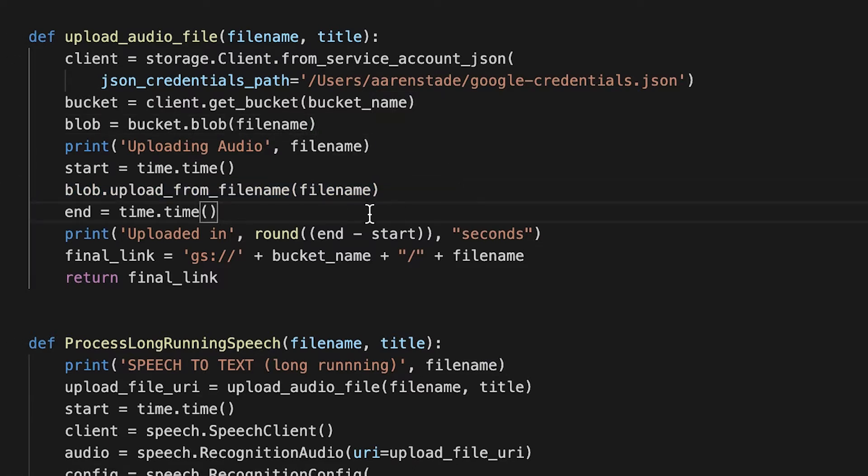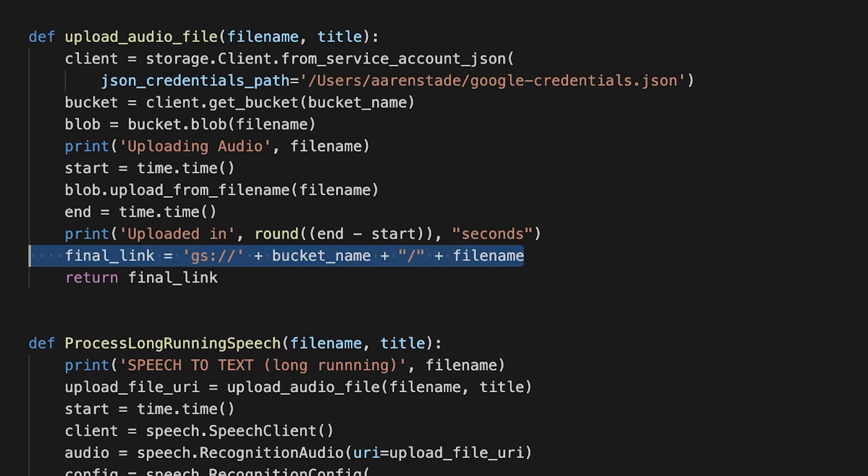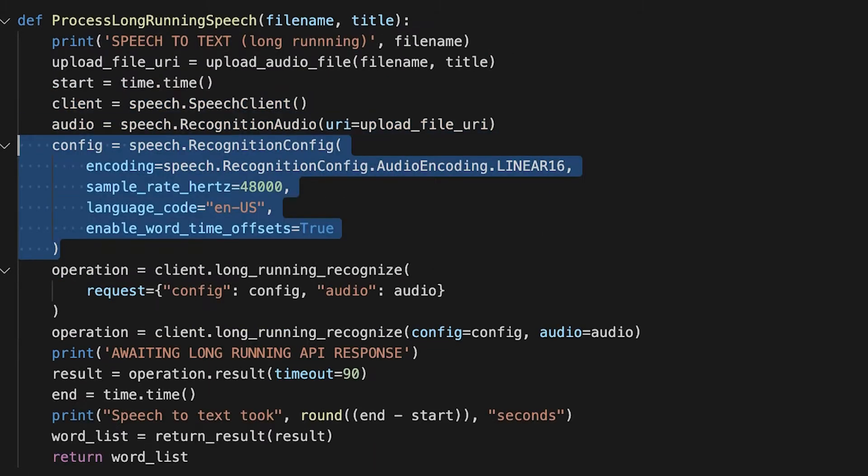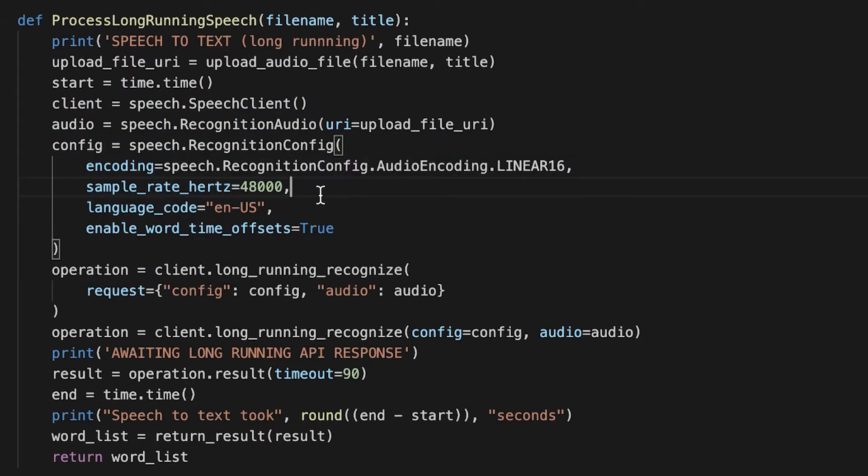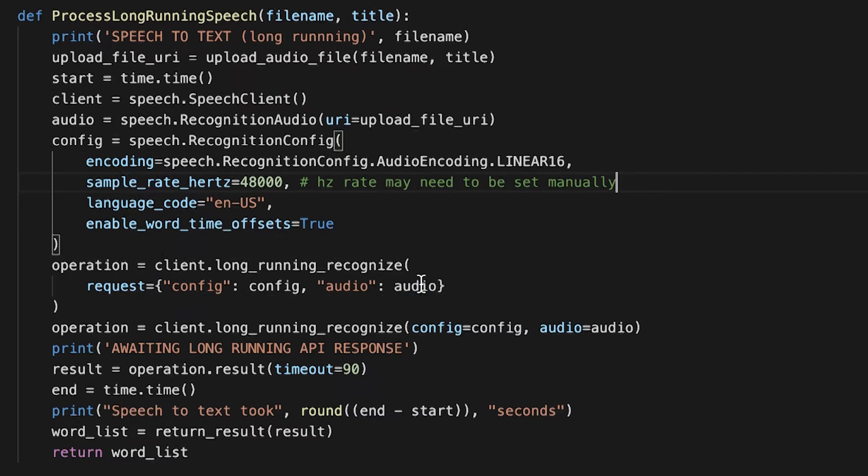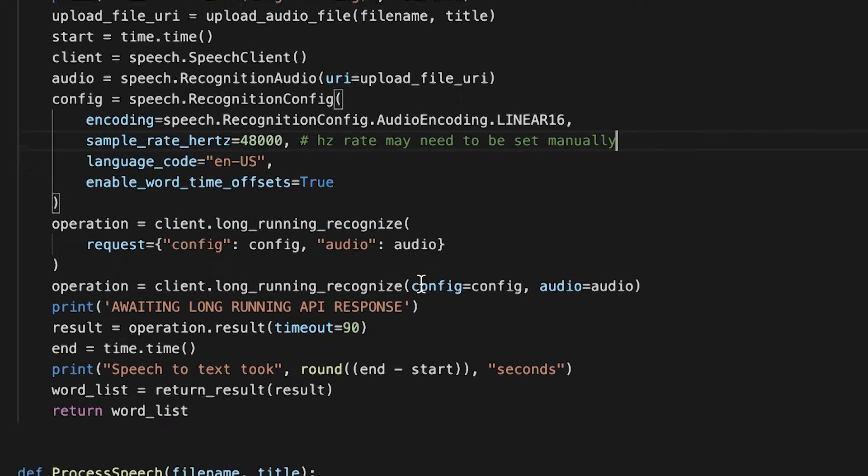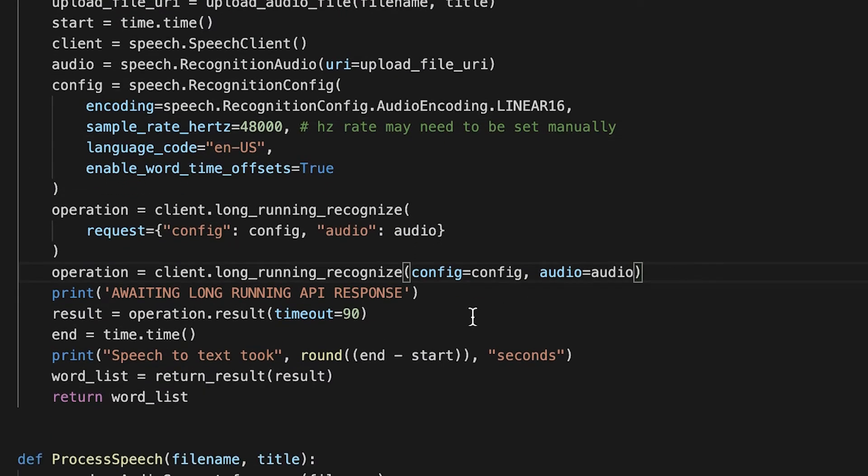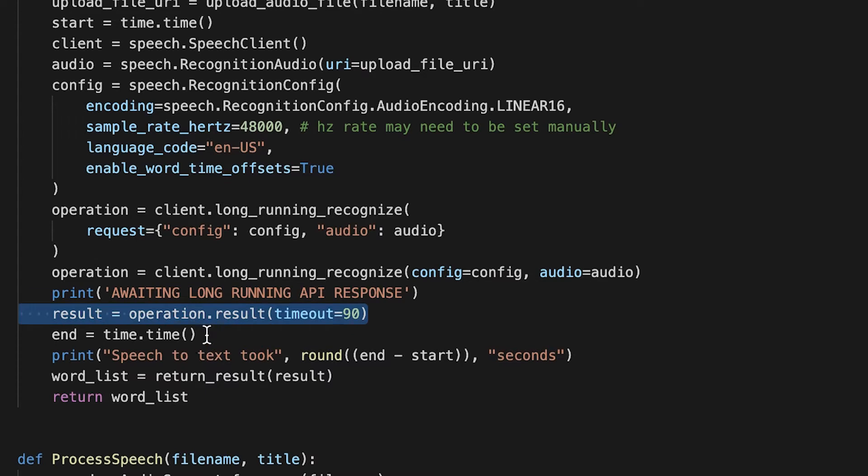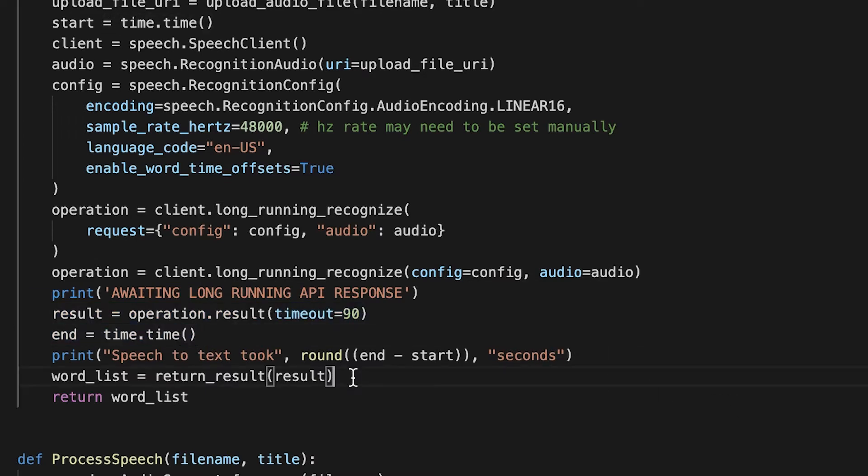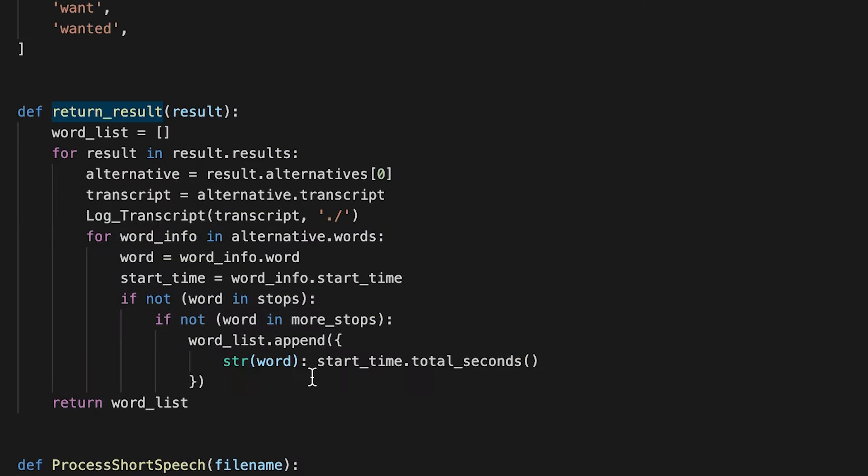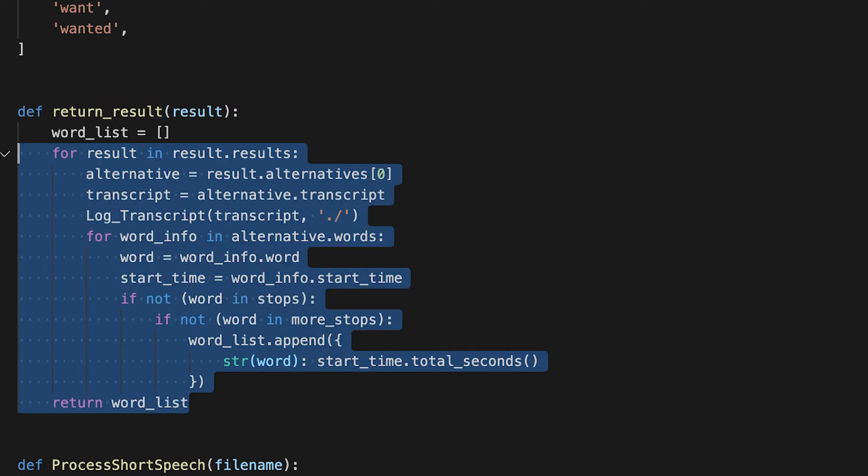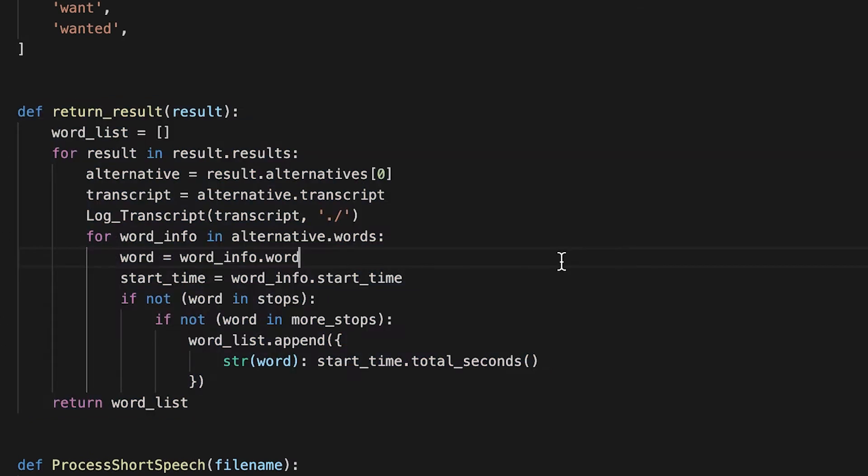And once we do that, we get the final link. We configure the long running speech API. The Hertz needs to be set manually. That's kind of a dumb thing, but whatever. Then we call it with a timeout at 90 seconds. But if it returns a result, we return this word list and basically we remove all the stop words, like the, them, it, things like that.